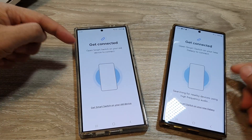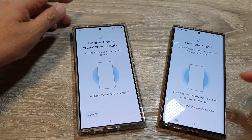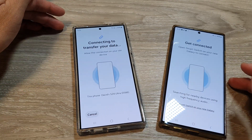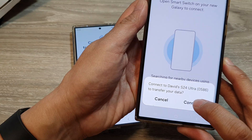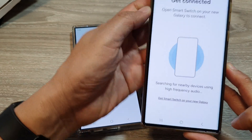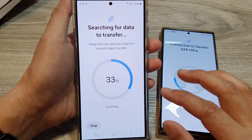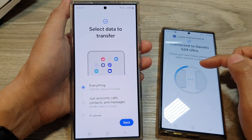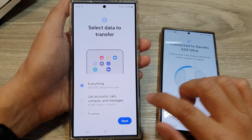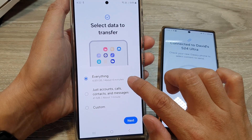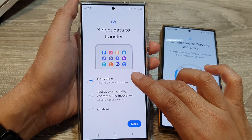Now wait for both devices to search for one another. Once they have found each other, tap on the connect button. The Galaxy S24 will attempt to search through the other Android device to see what data is available to transfer over. It's offered me the option to transfer everything over to the Galaxy S24.